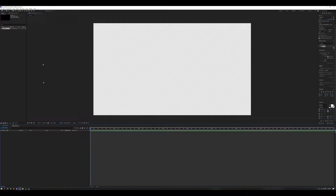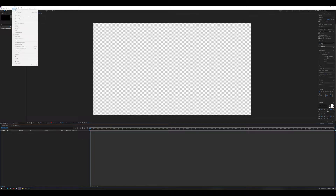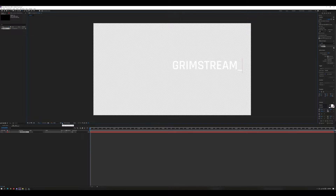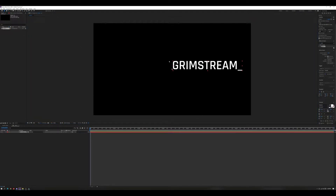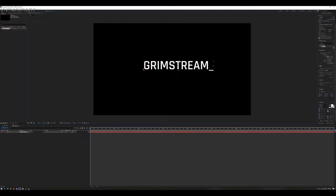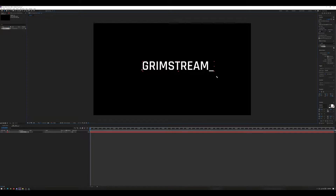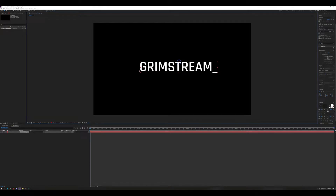Here's our blank scene. We need to create a new text layer, so at the top go ahead and hit Layer > New > Text. I'm going to type my text in: 'Grim Stream.' Looks like I still have the transparency grid on — go ahead and turn that off just so we can see it. I'm going to move it, center it, stretch it a little bit — I want it to be taller. Okay, that's what I want my text to look like.